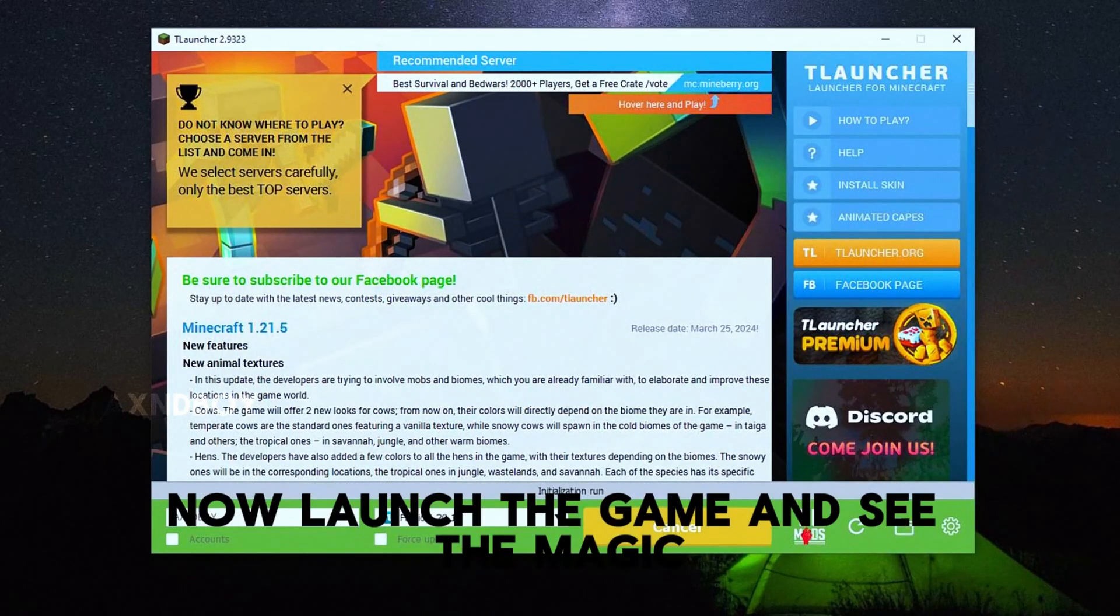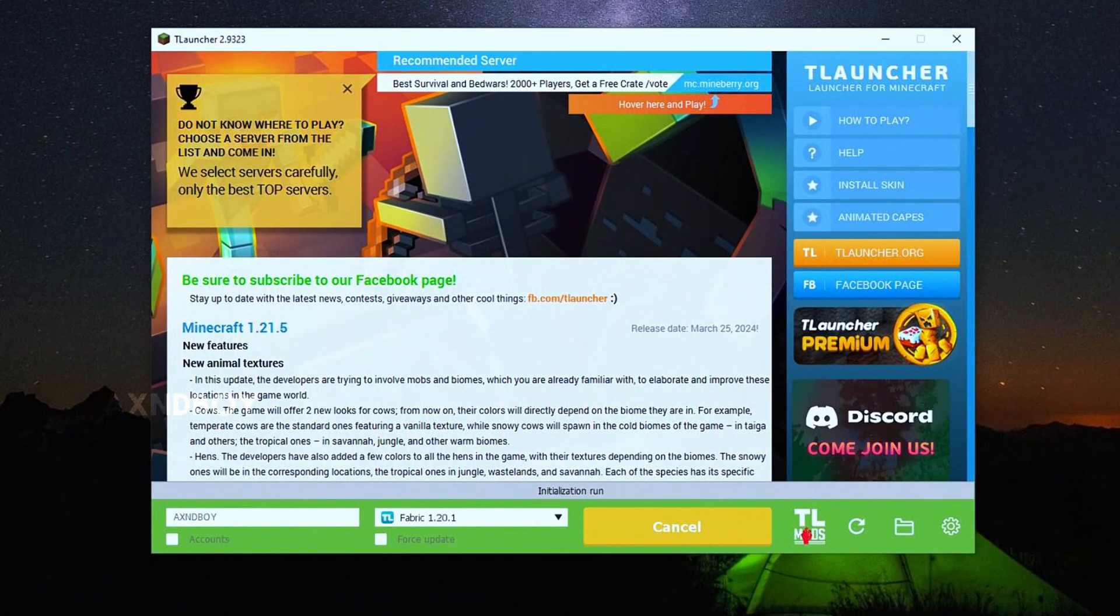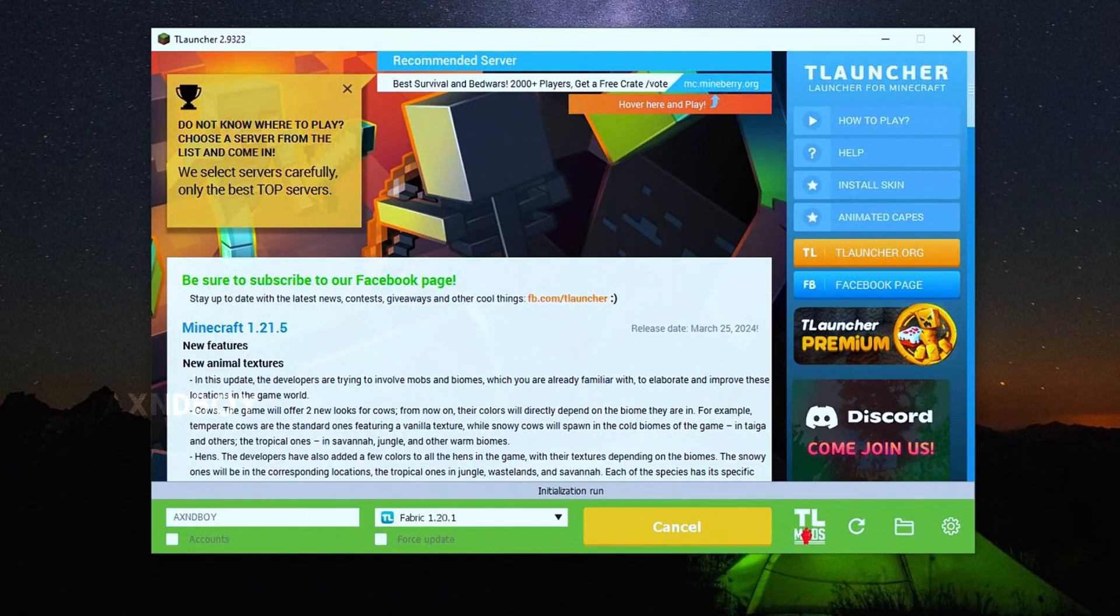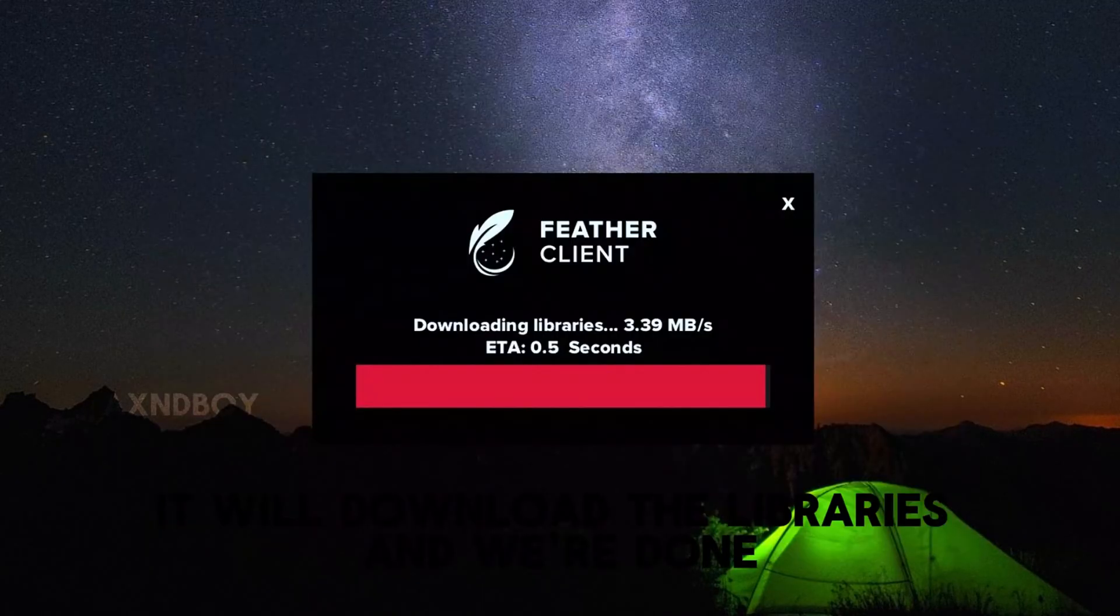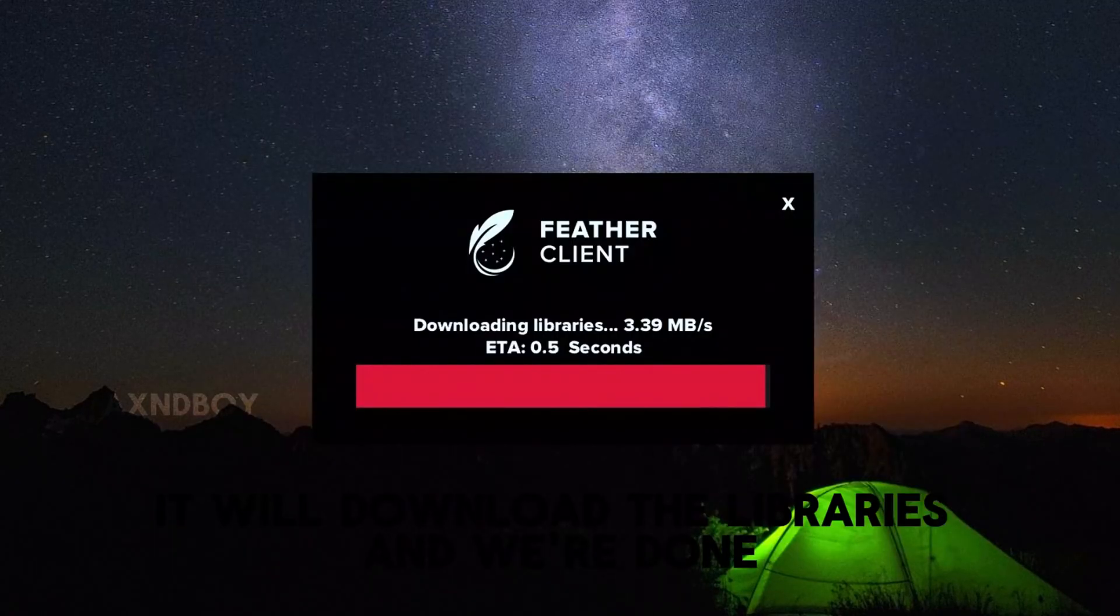Now launch the game and see the magic. It will download the libraries and we're done.